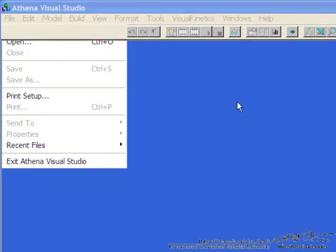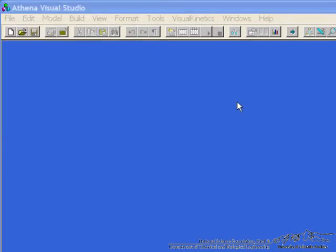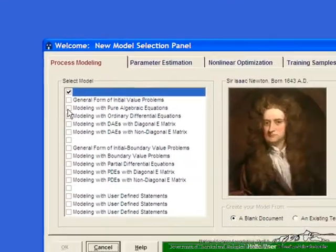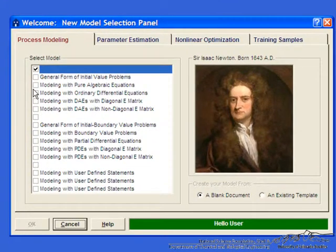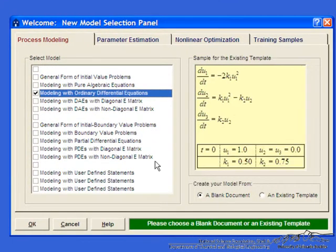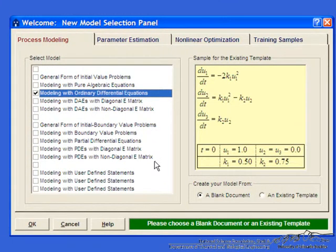So first we use file and open to create a new. We have a choice. We're going to solve just ordinary differential equations and hit ok.